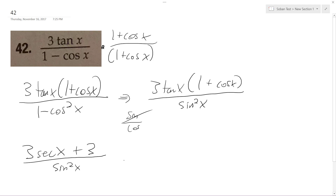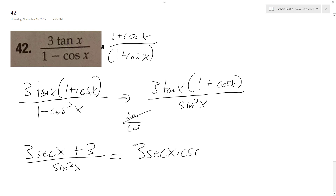And then all this over sine squared x. This breaks down to be 3 secant x times cosecant squared x plus 3 cosecant squared x.